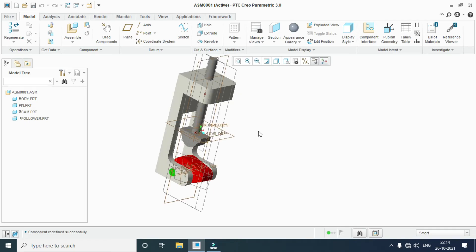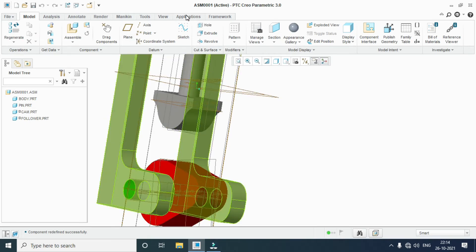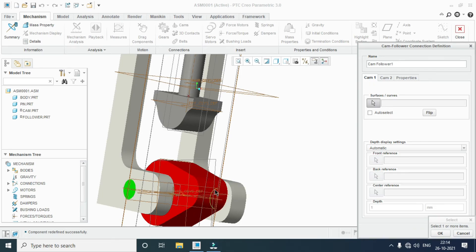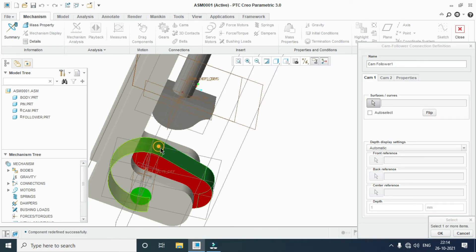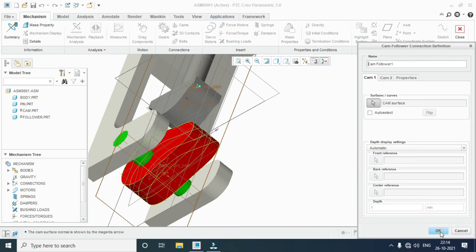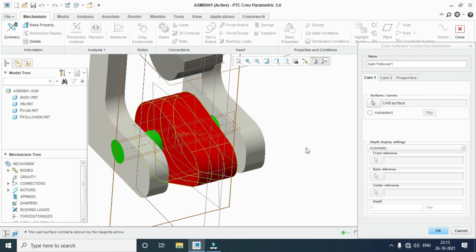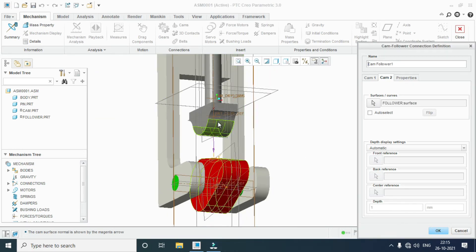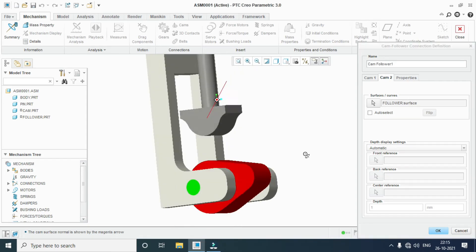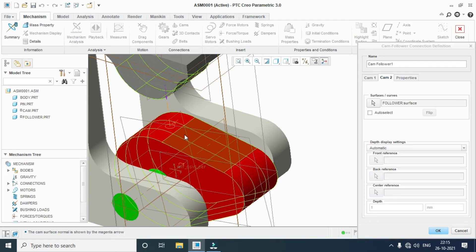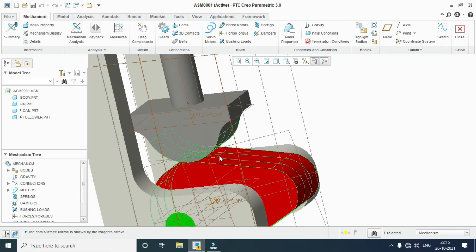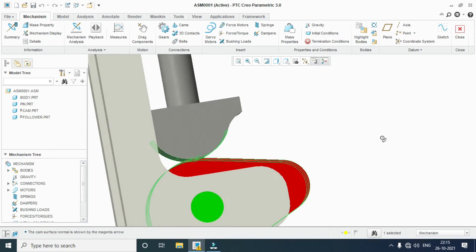Now give the connection between the cam and follower. Go to application, mechanism, cam. Cam 1: select all the cam faces while holding the control button. OK. Go to cam 2: select this face. OK. Both cam and follower now have the connection defined. OK.